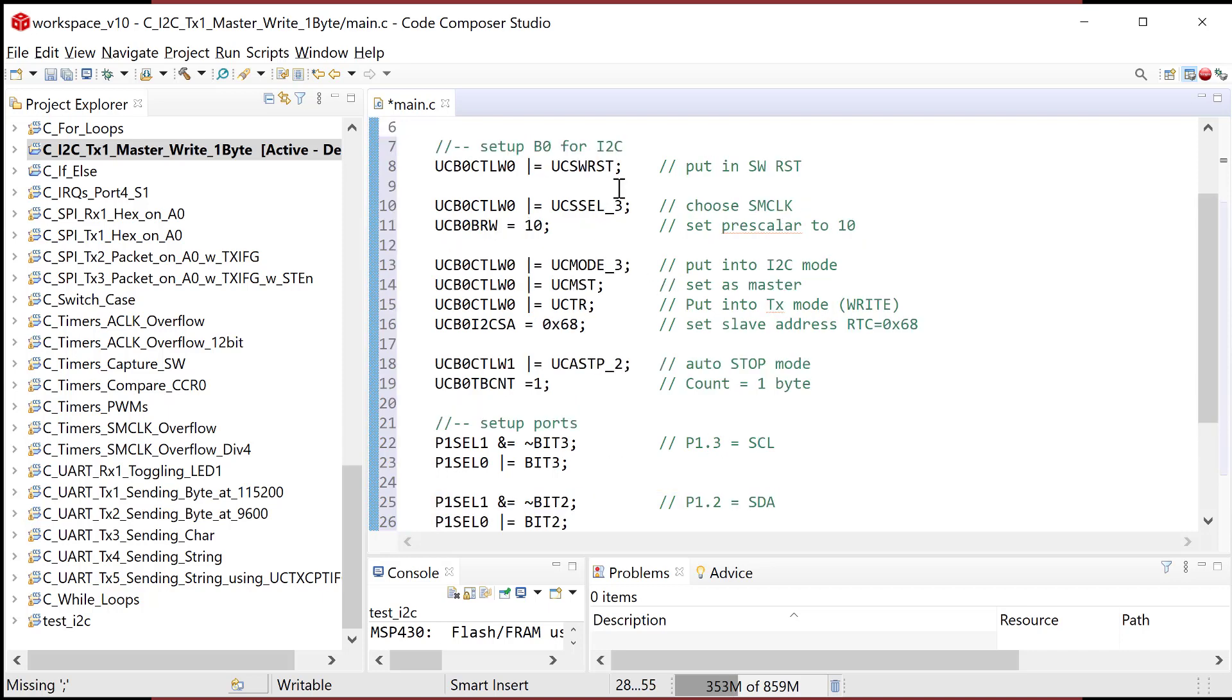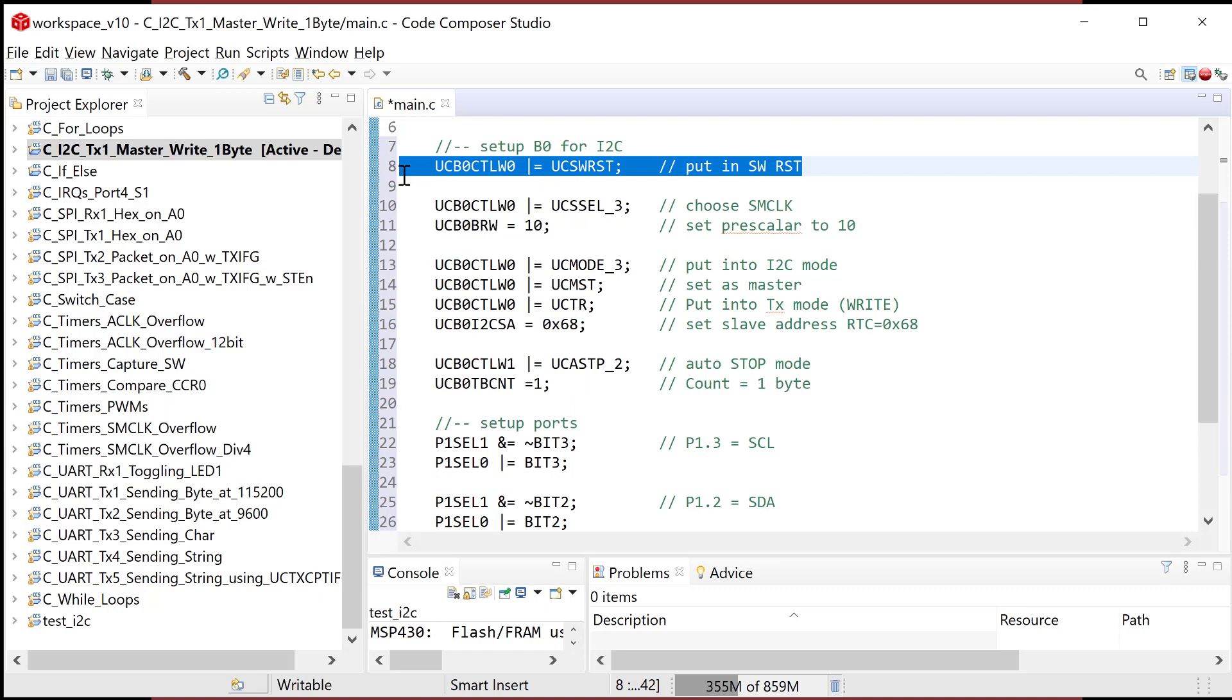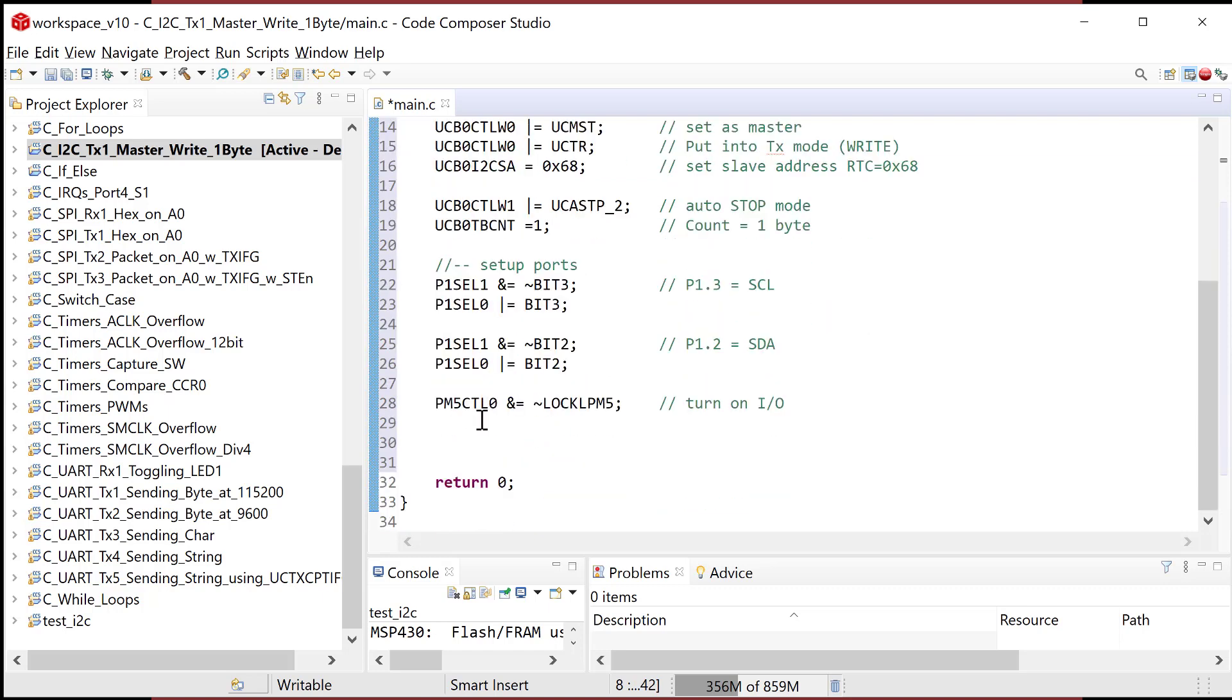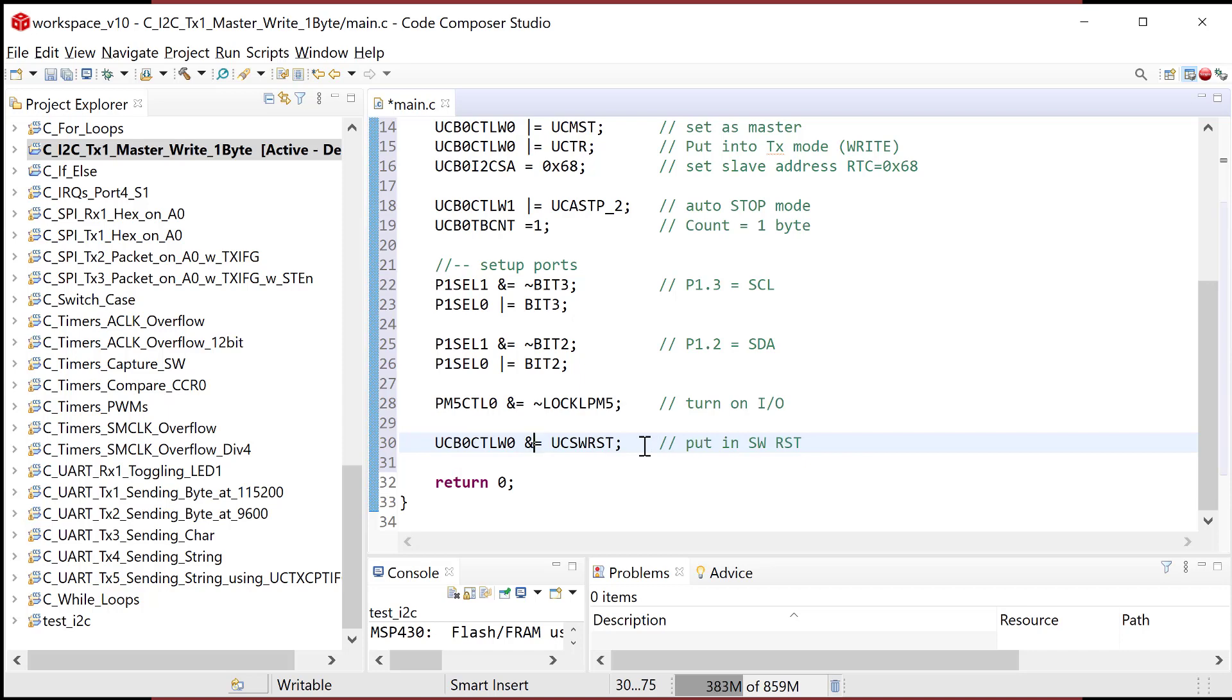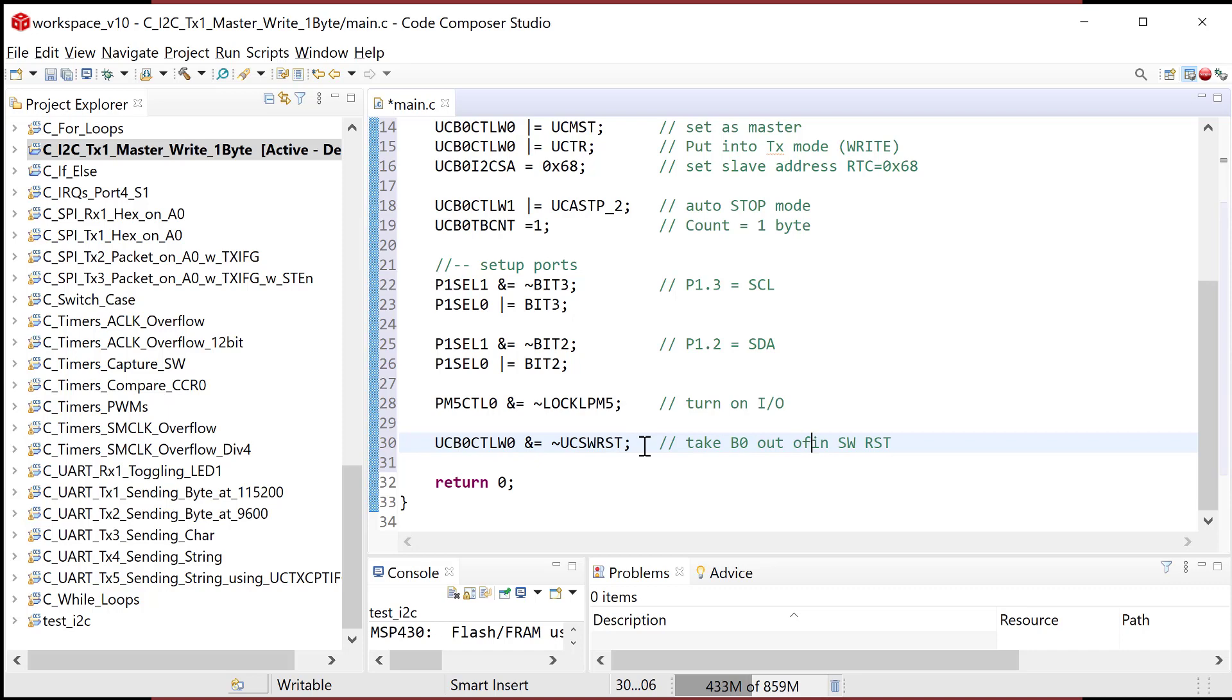Now I'm ready to take this out of reset. So let's go out and copy this line right there. And I'm gonna say, I wanna take this out of reset by clearing this bit now. So I'm gonna go ahead and I'm gonna bitwise and it with an invert of the mask. And this will take B0 out of software reset. So now I'm feeling good and it's all ready to go.